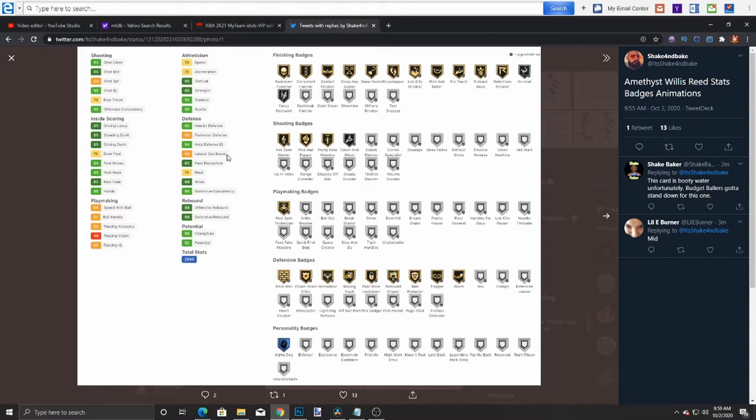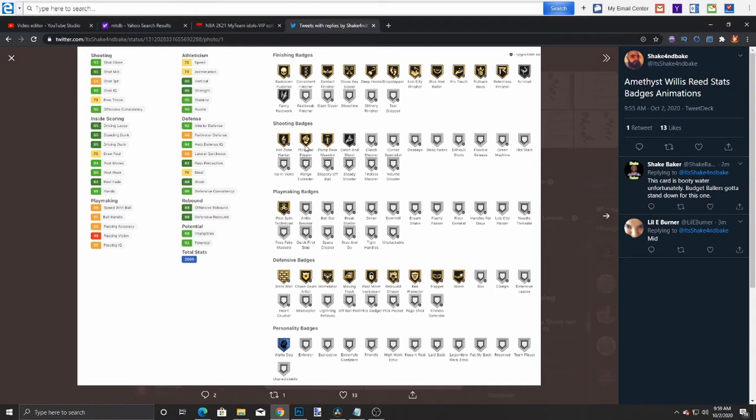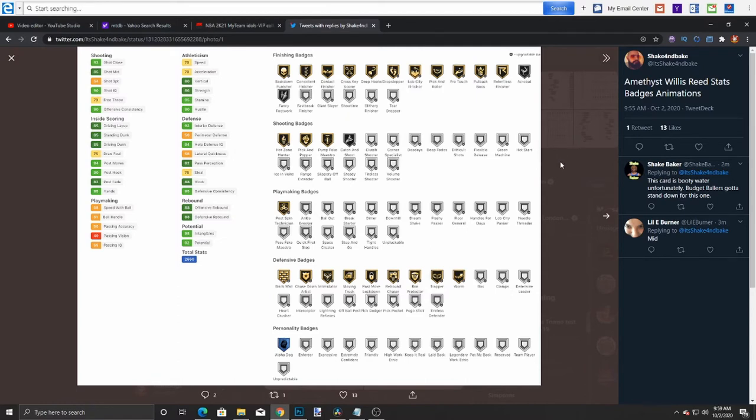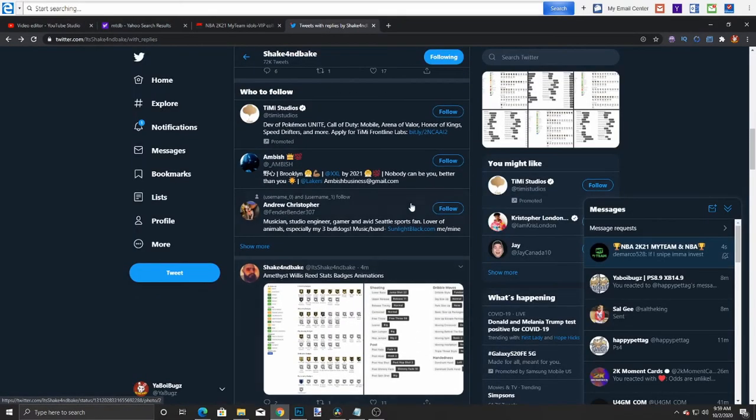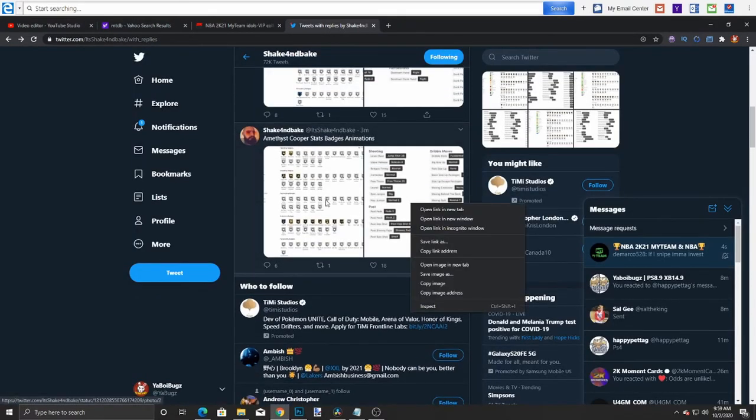This card's a beast defensively, not going to lie. Does he have clamps, though? Probably not, right? No clamps. No shooting badges, really. Catch and shoot, pick and popper, pump fake maestro, hot zone hunter. Nothing too crazy. Finishing badges. He has a lot of finishing badges. So he's going to be a driver that can somewhat play defense. He is short. So I would probably run him at power forward. He cannot stretch the floor, though, which is a big thing. Stretching the floor is huge. So that does it for Willis Reed.